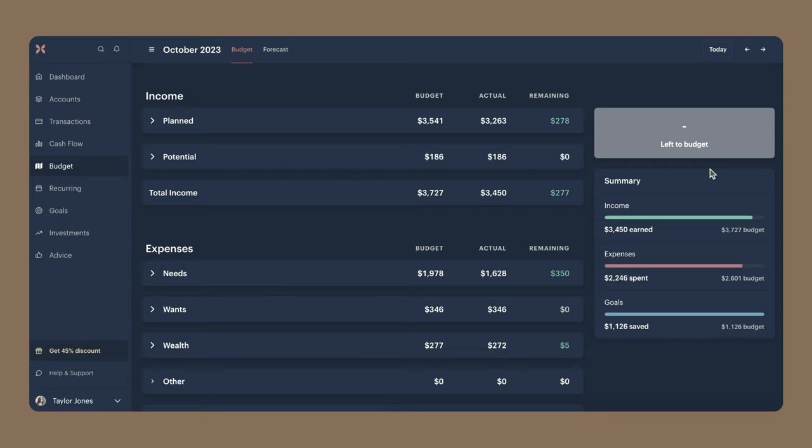Hi friends, it's Taylor. Welcome back to the channel. Today I'll be walking you through my zero-based budget in Monarch Money, which is part two of my 2024 financial goals mini-series. Part one was me creating my sinking funds in Monarch, so if you want to check that out, I will leave it linked below. With Mint shutting down, I've noticed a lot of people coming to Monarch Money from Mint, and being a former Mint user myself, I wanted to talk about how I set up my budget in Monarch and how I reconcile my balances at the end of the month.